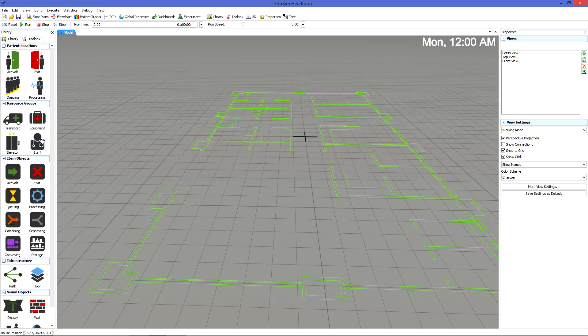Item objects are a little different. They transport or process items that play a role in the patient's treatment. Items can represent paperwork, test samples, and more.